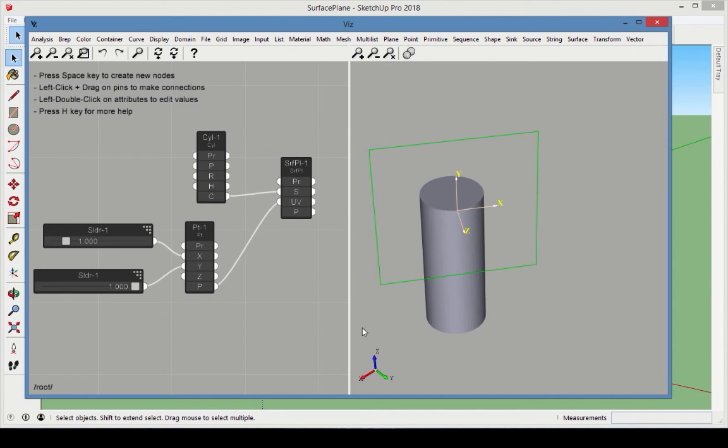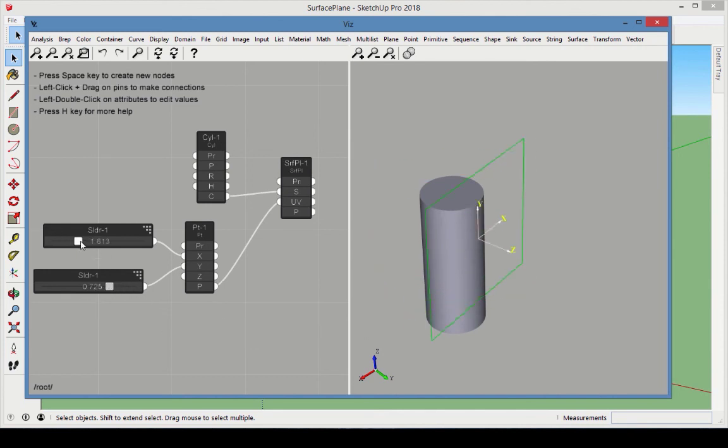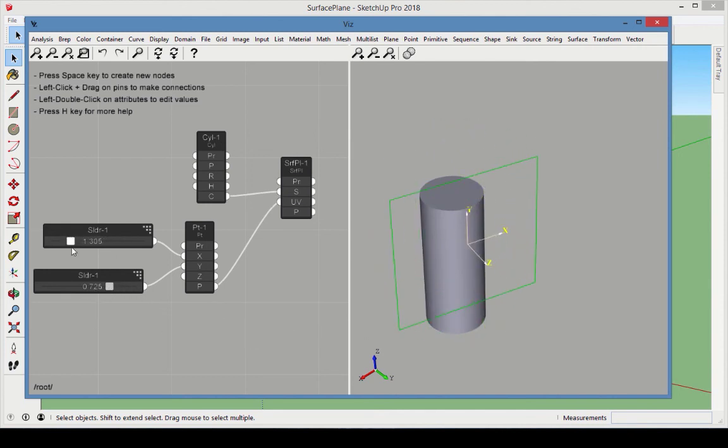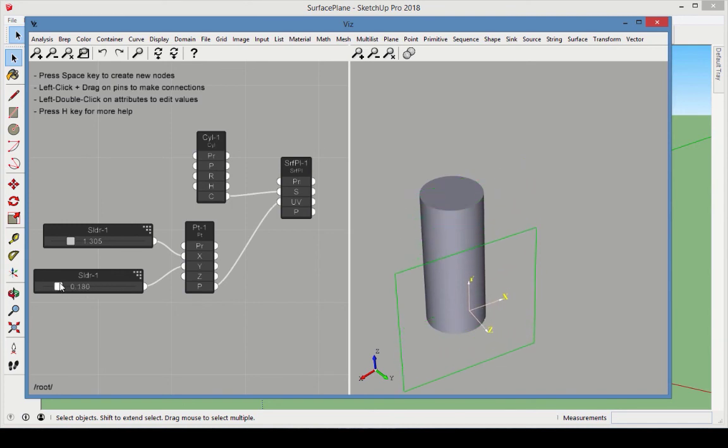Move the sliders to see how the u-coordinate moves around the cylinder and v moves up and down. The surface plane remains tangent.